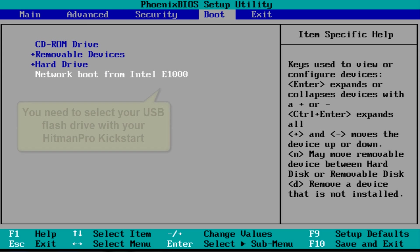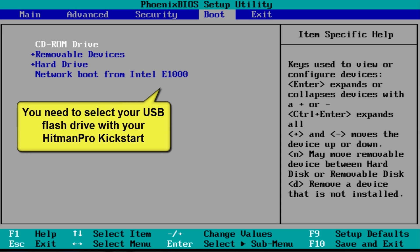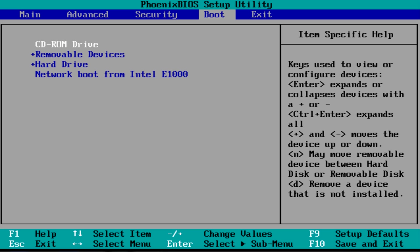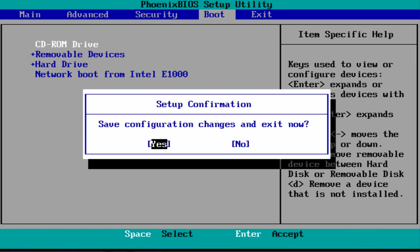And then highlight your USB thumb drive and whatever that is to bring that up to the top whichever keys it may be either the plus or the minus, or the F6 and F5 to go up and down. And then you just get that to where you need to and then you click on F10 to save now and then click yes.